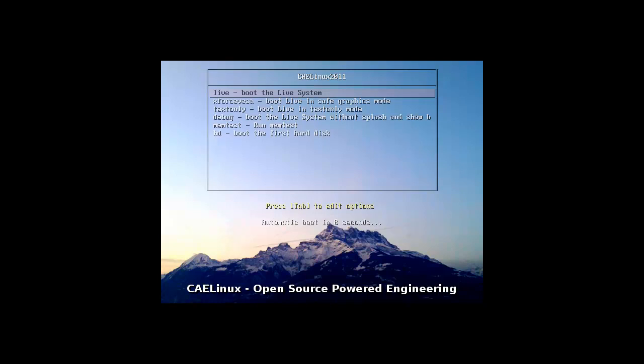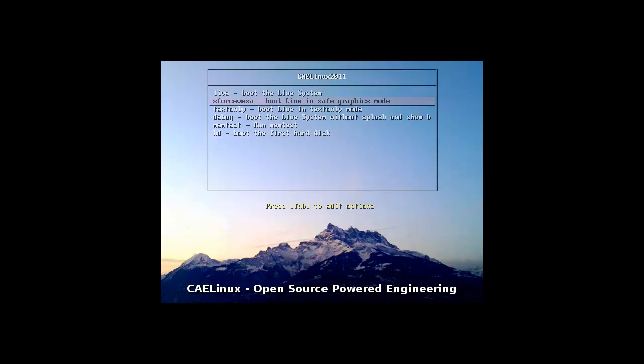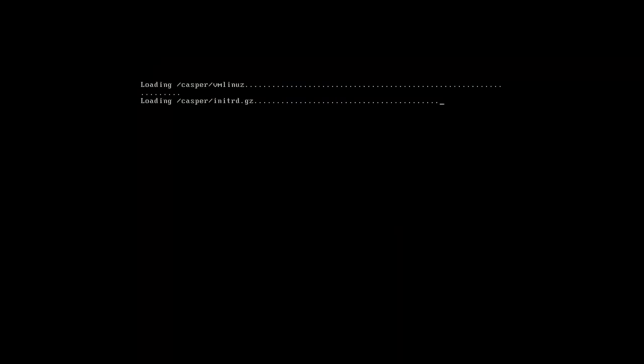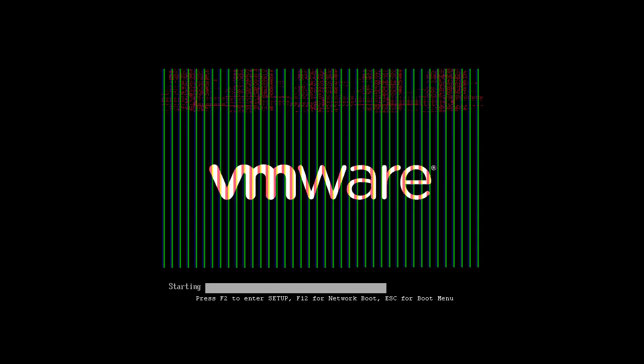Hey everybody, Linux here. We're with CAELinux, which is a Linux distro targeted for the engineering crowd that makes models and draws in CAD and stuff like that. I don't know anything about it, I'm just here to show it off because I had it lying around.